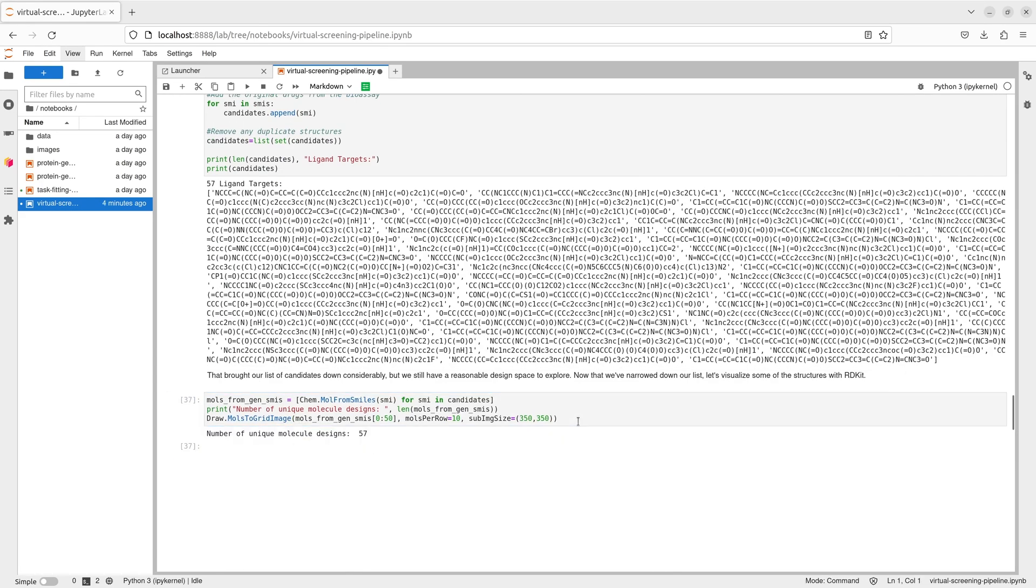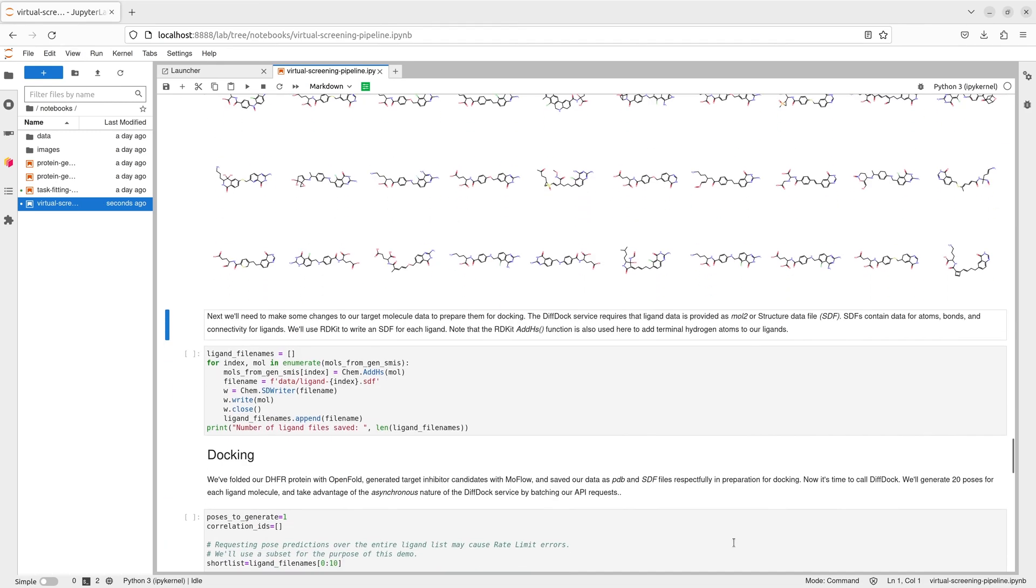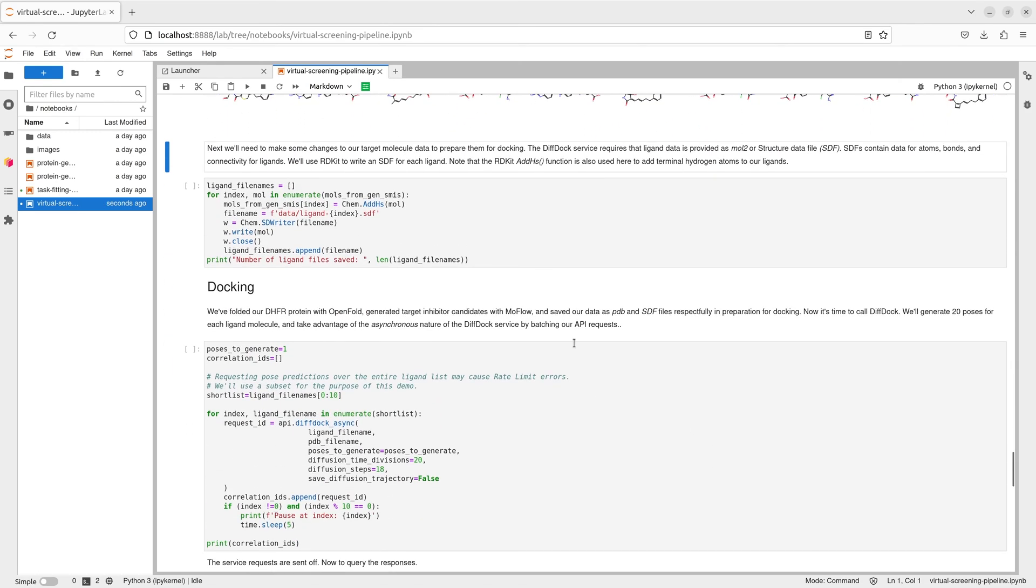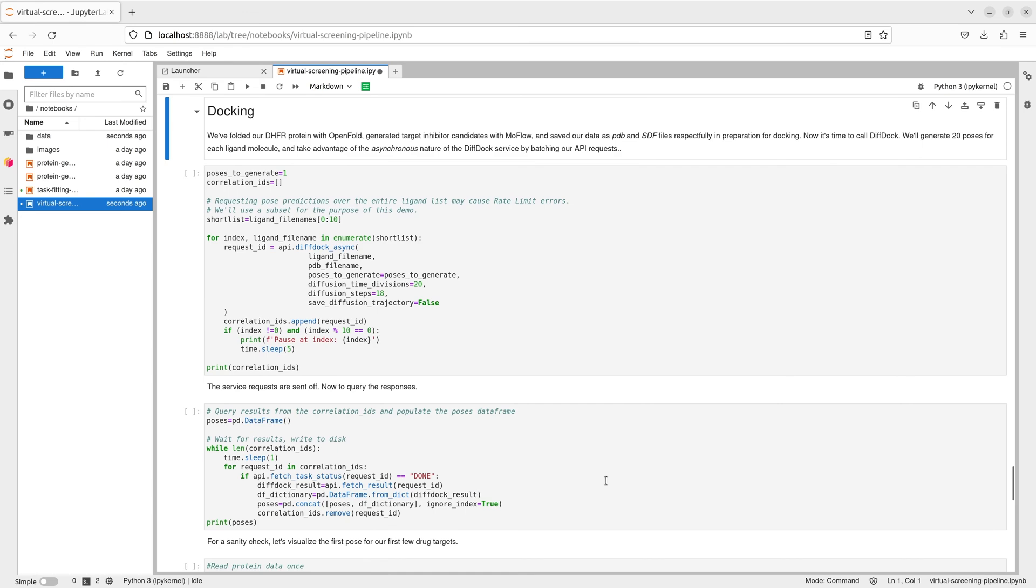Now that we have our DHFR protein structure from OpenFold and a set of target inhibitors from MoFLO, we can use the DIFDOC docking model to test binding affinity over a set of poses.